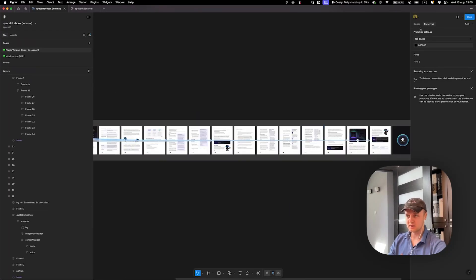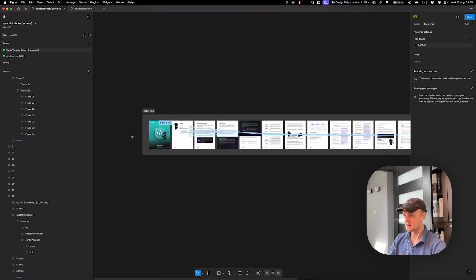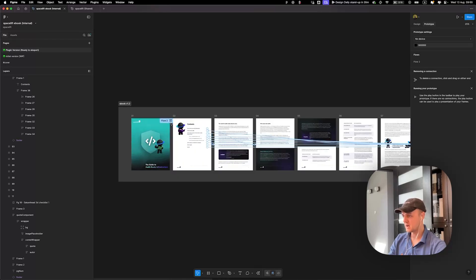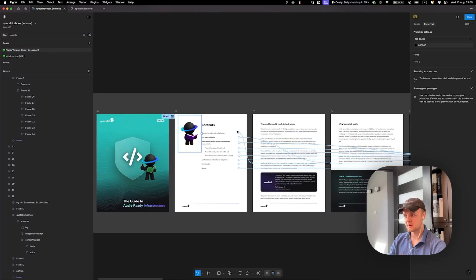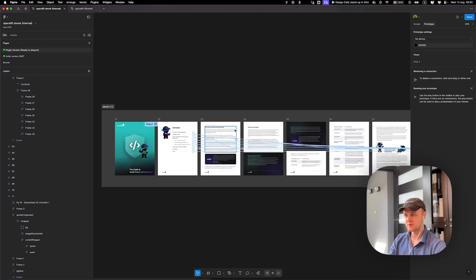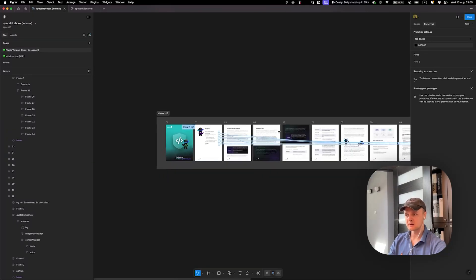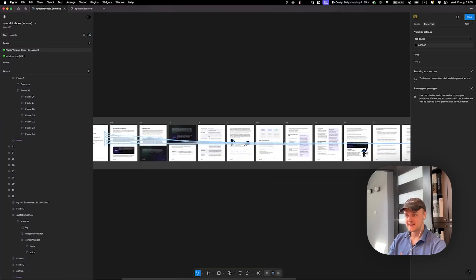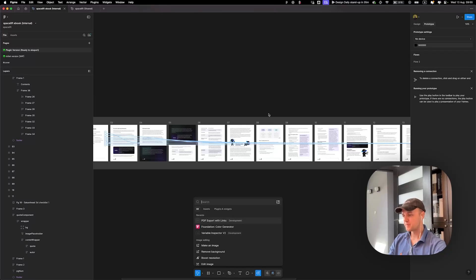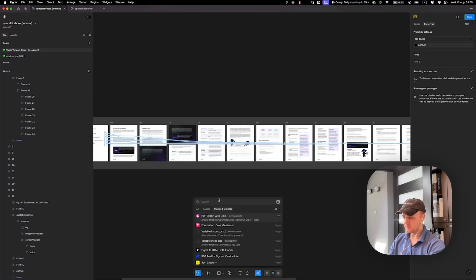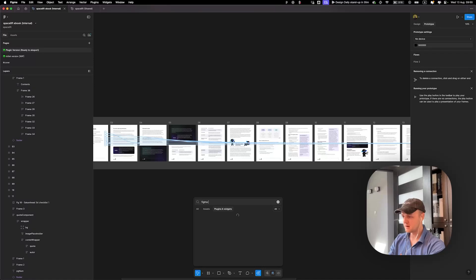And when you're done, you will have something like that where all pages will be connected. So generally it's a Figma prototype.